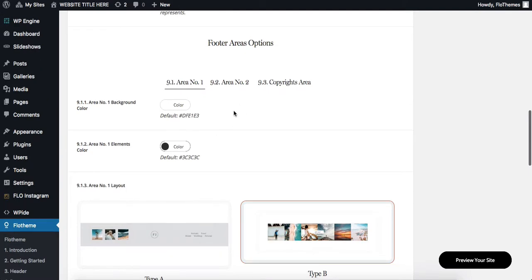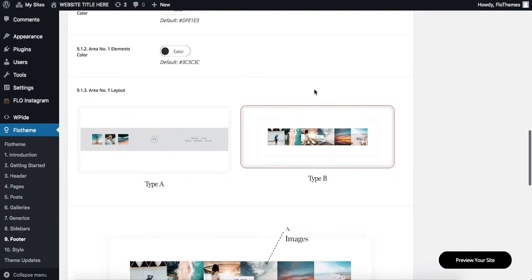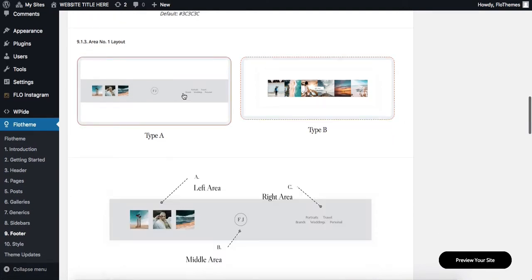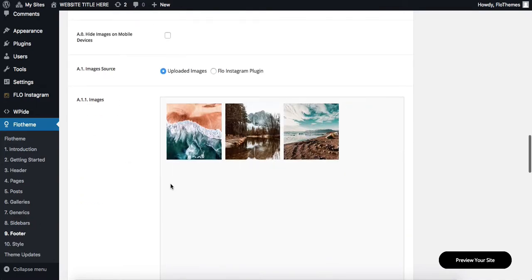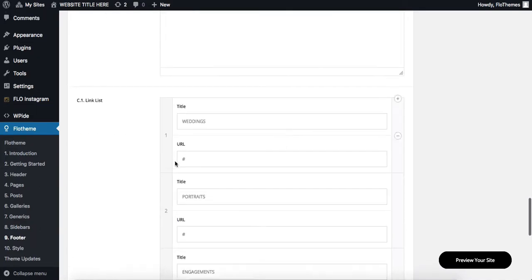Now, our first tab includes our Instagram feed. Therefore, in my theme specifically, I have two different layouts for the Instagram feed. So depending on the layout that I select, options will change accordingly as well.